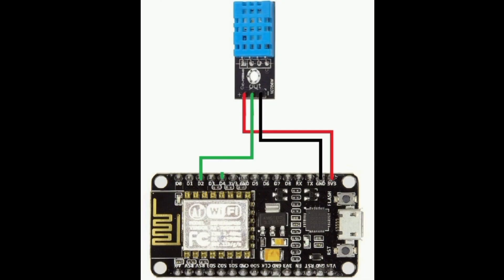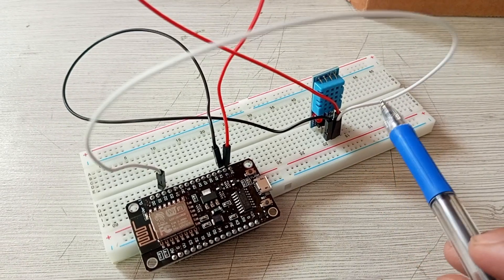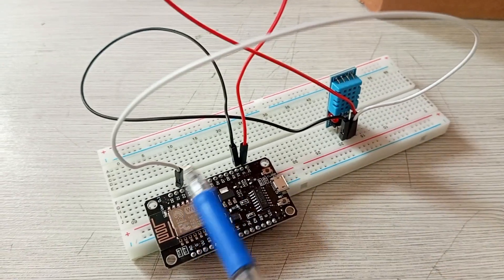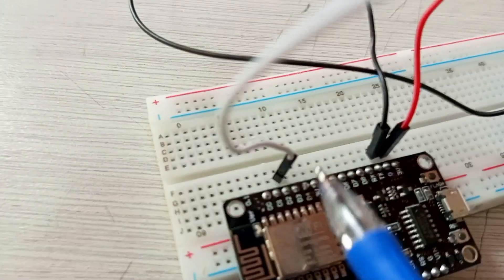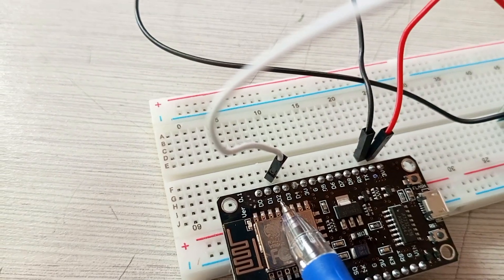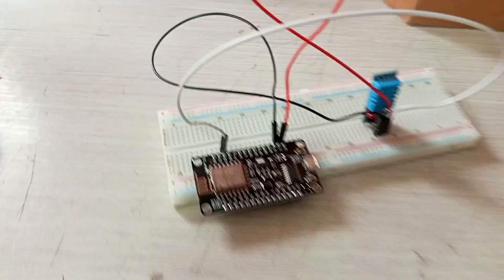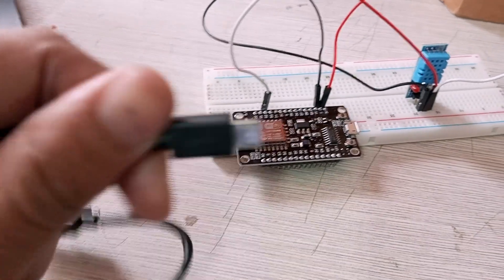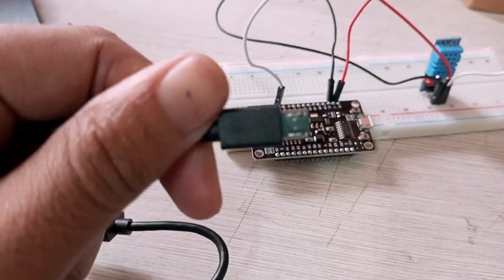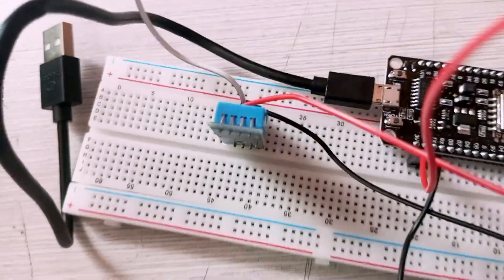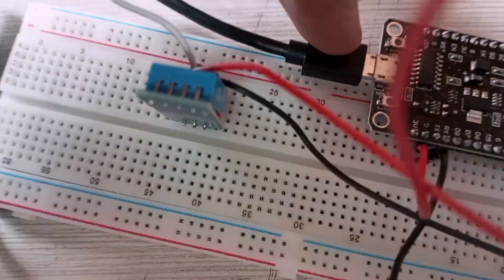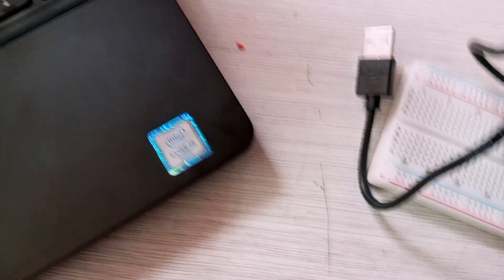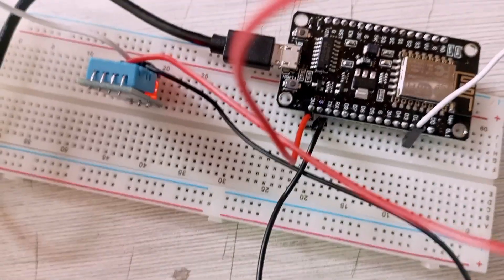The DHT11 sensor has three pins: ground will be connected to the ground of NodeMCU, VCC will be connected to 3 volts, and the signal or data pin will be connected to the D2 pin. This is the D2 pin of the NodeMCU—the signal or data pin of the sensor will be connected here. This is the cable that we will connect with the computer or laptop. So we are done.